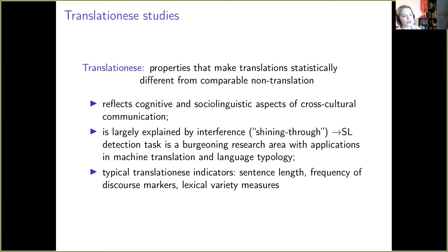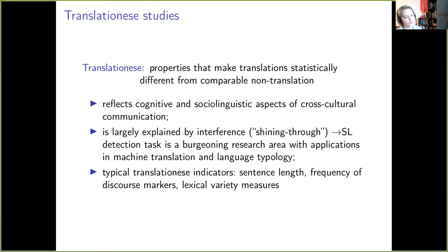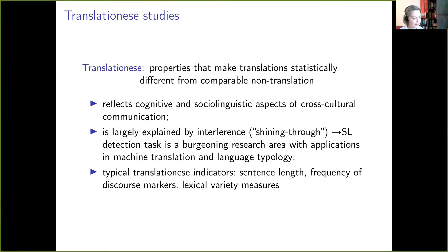A traditional approach to revealing translationese is based on frequency features such as sentence lengths, frequency of discourse markers, or measures of lexical variety or lexical density.